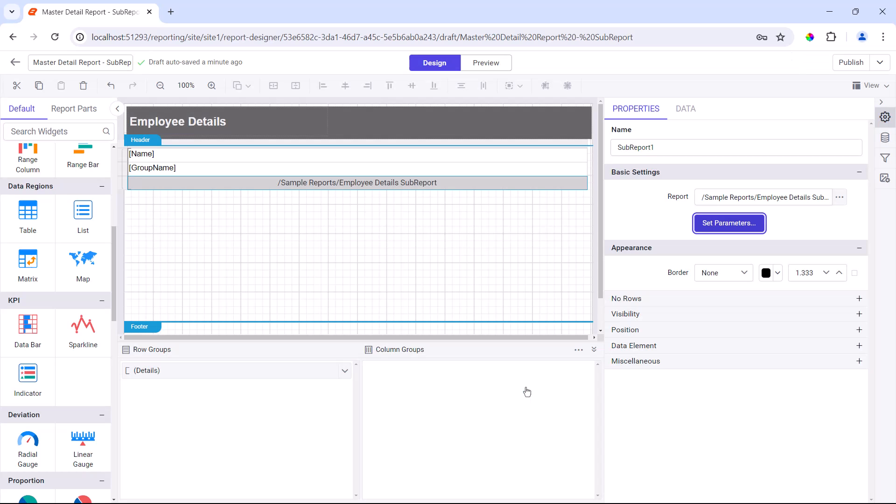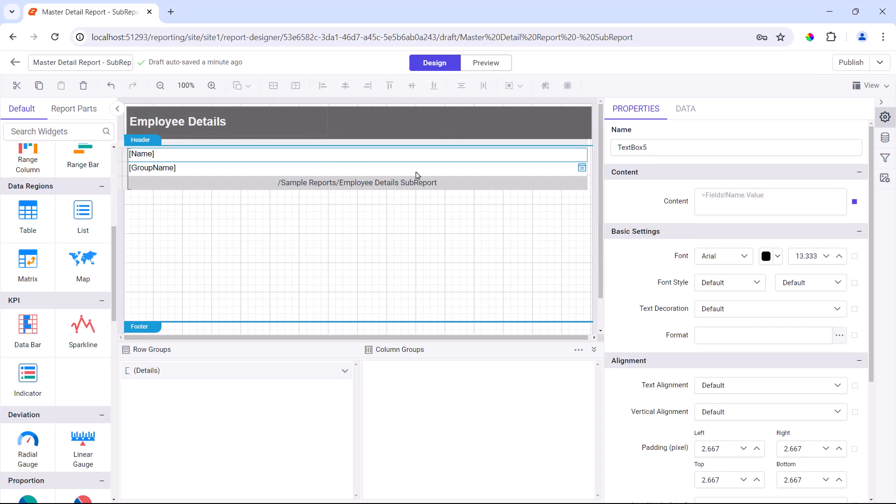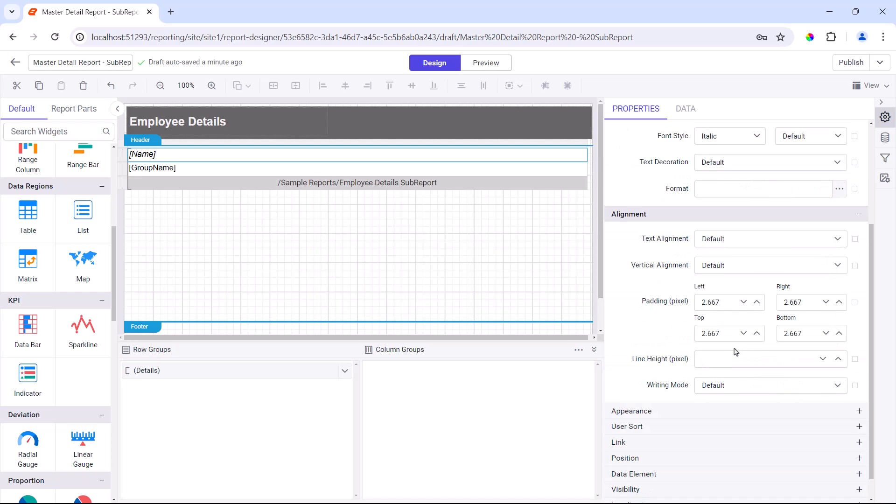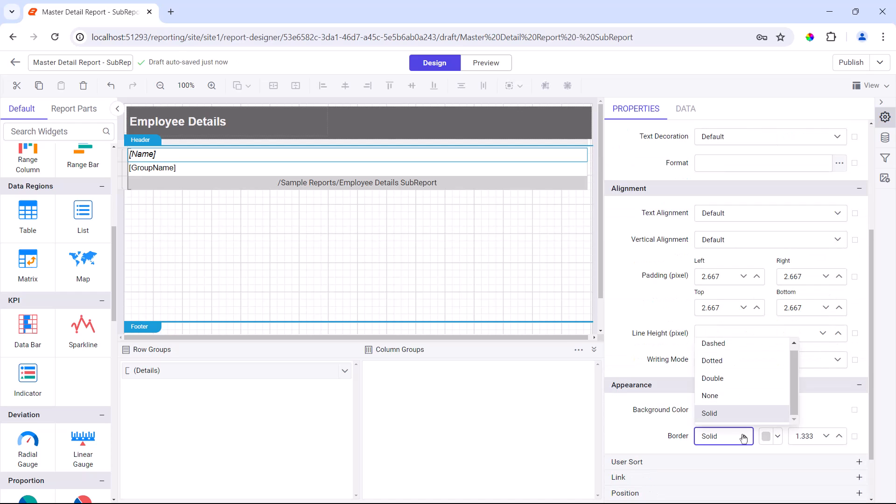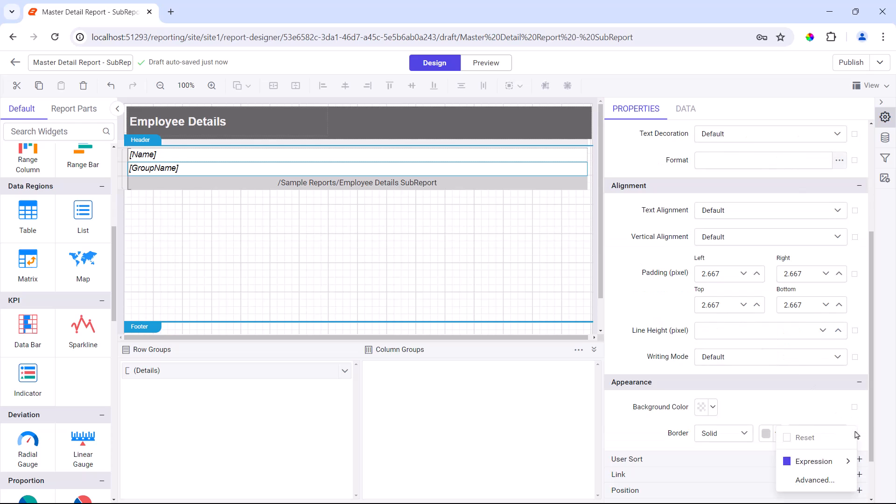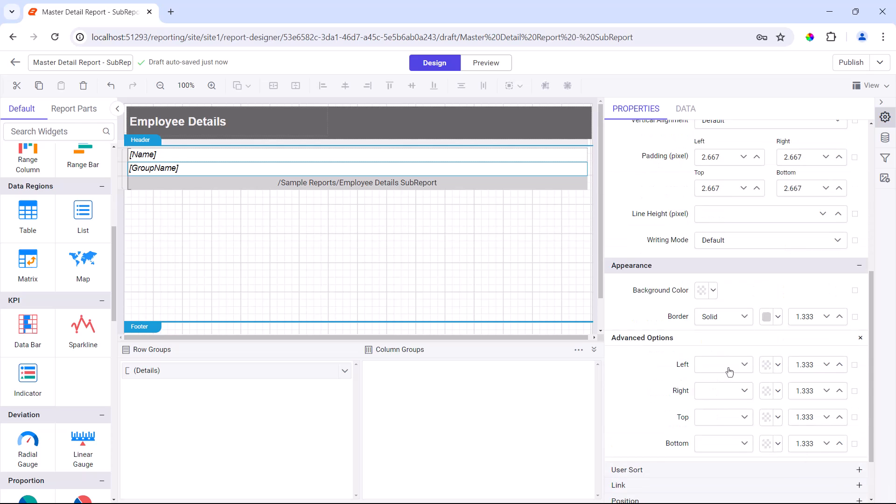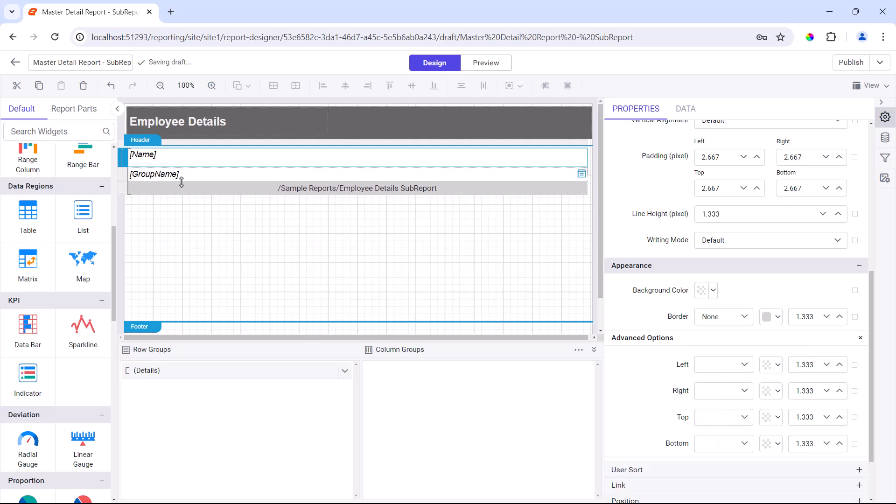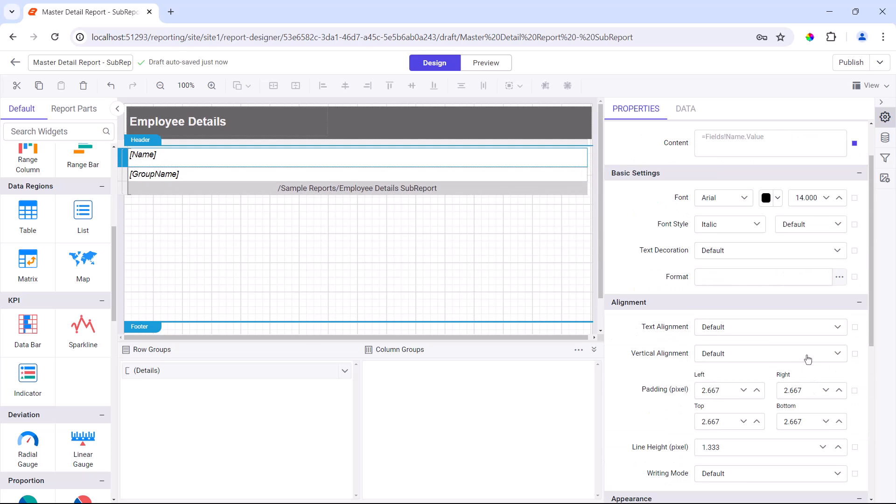Next, I format the table by changing the font size, style, border, and alignment.